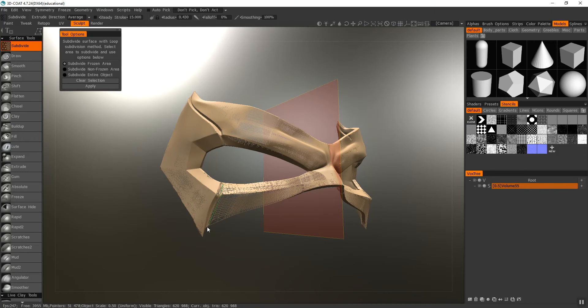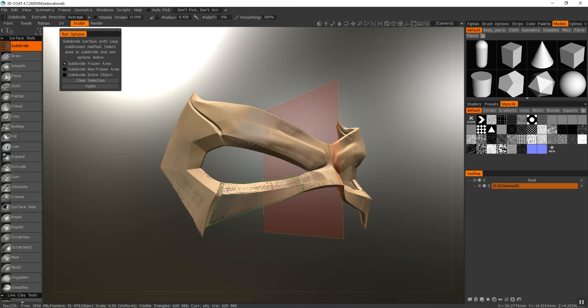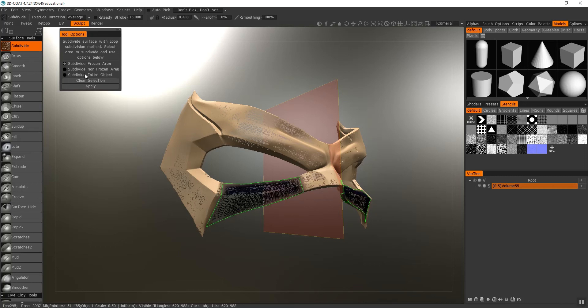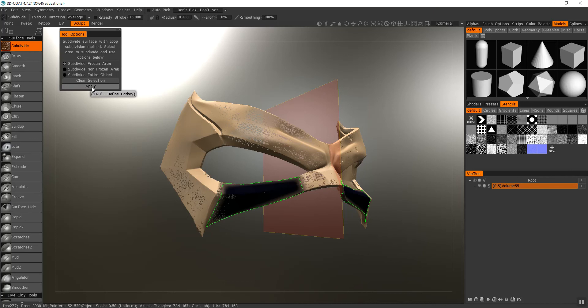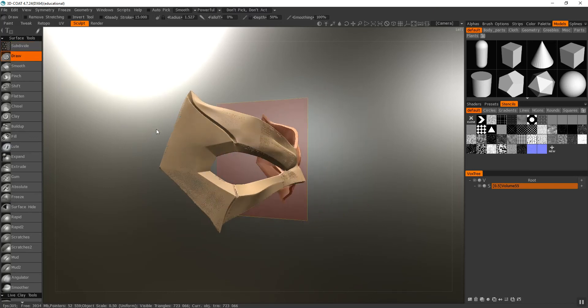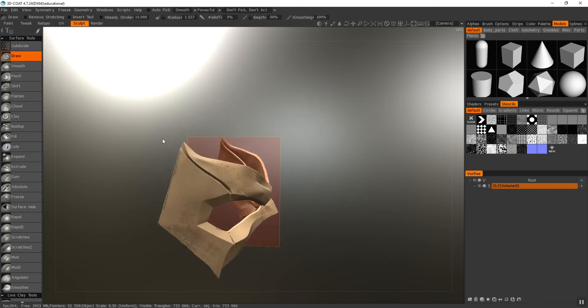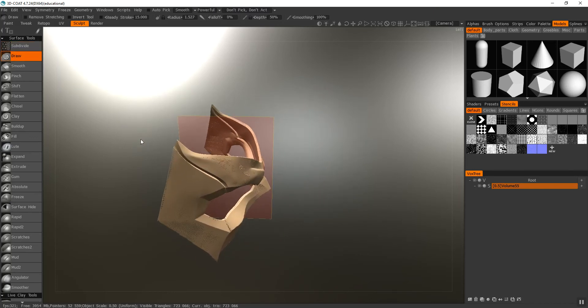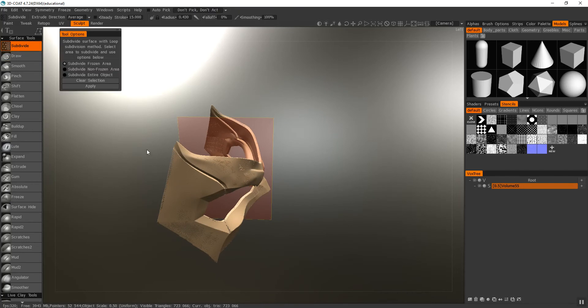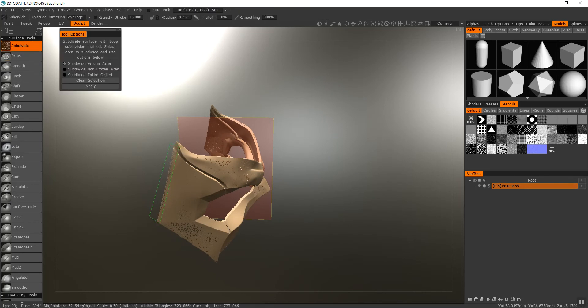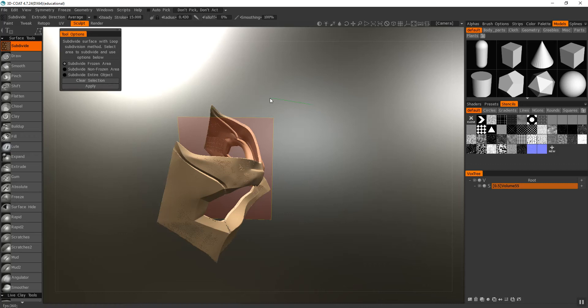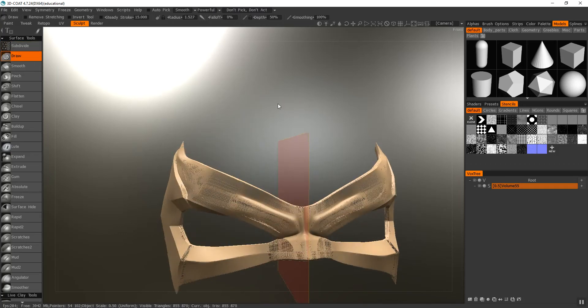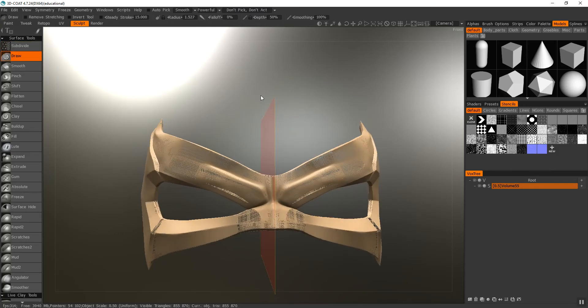I'll select the areas, apply, and clear. I'm going to get this little bit here that I missed as well.